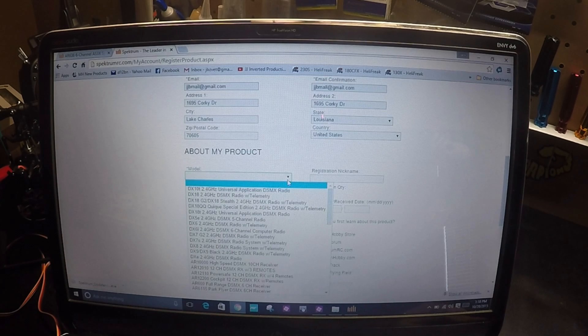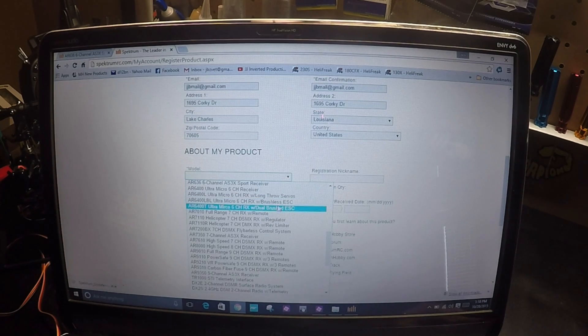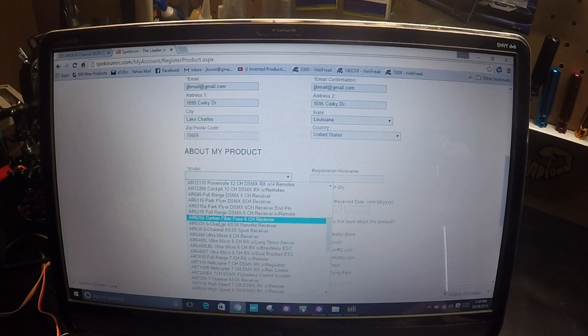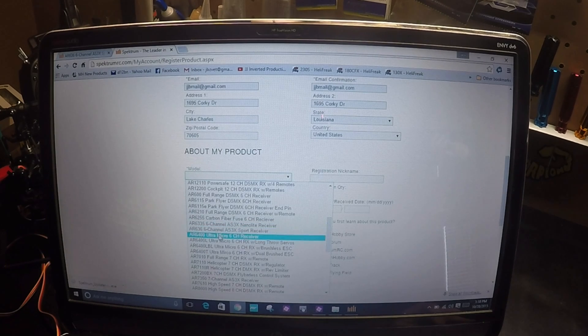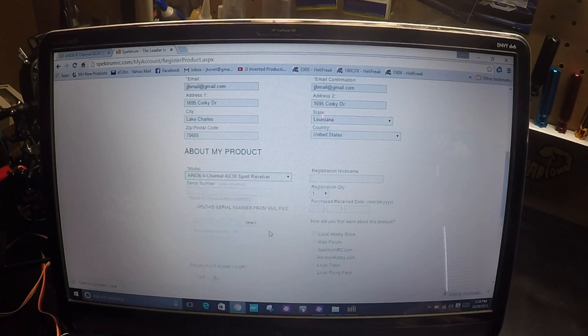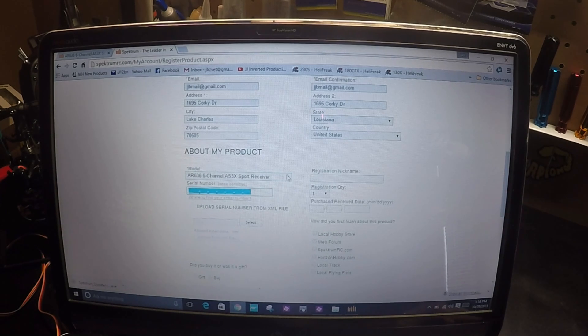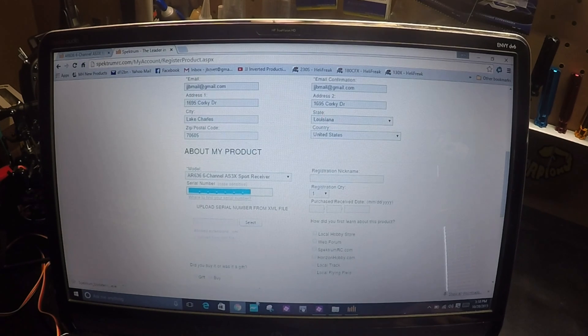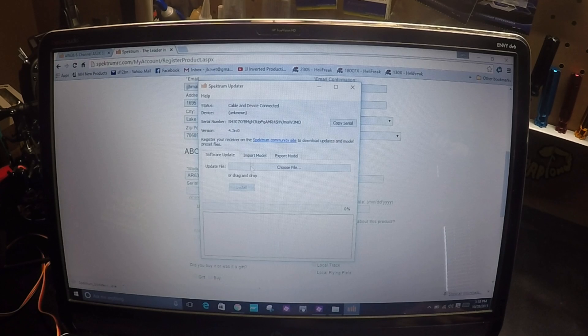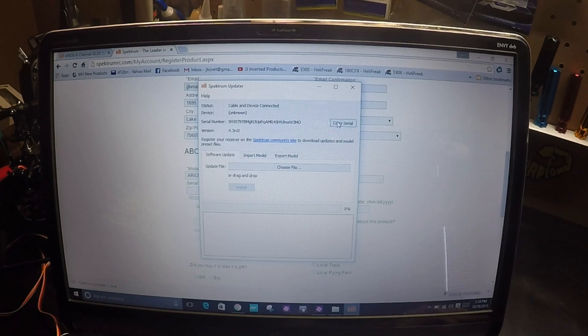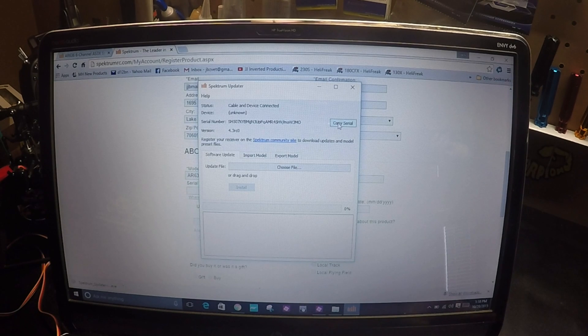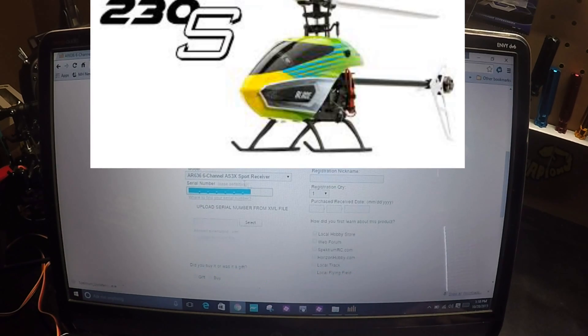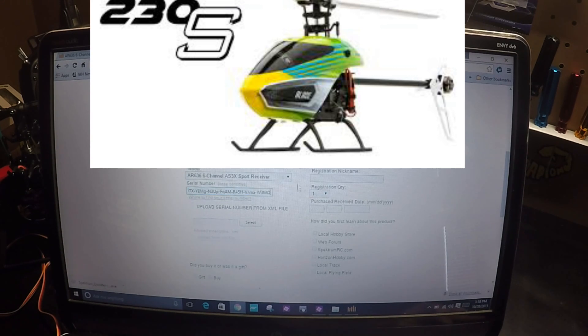You see it flashing. Look up the model number, AR636 right here. Serial number. Copy the serial number, come over here and paste.